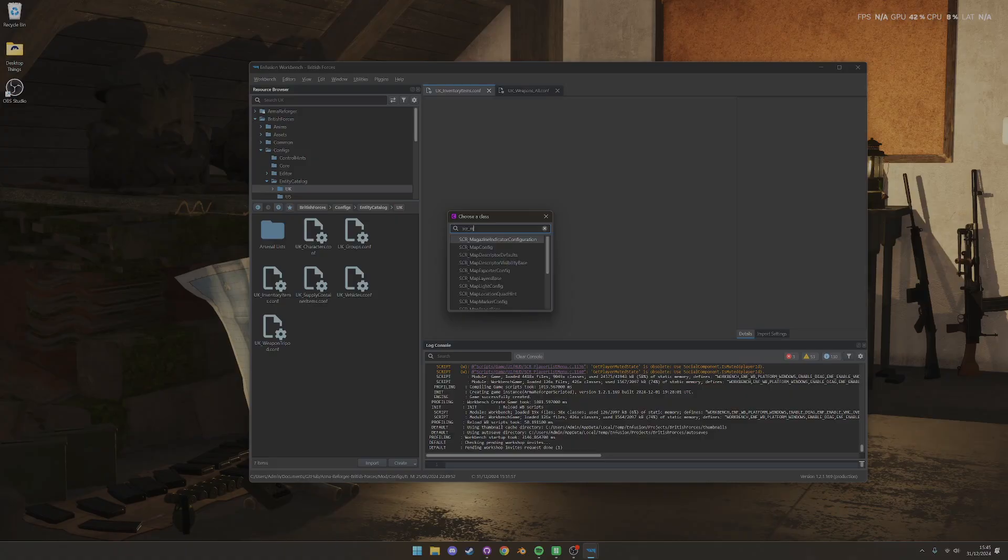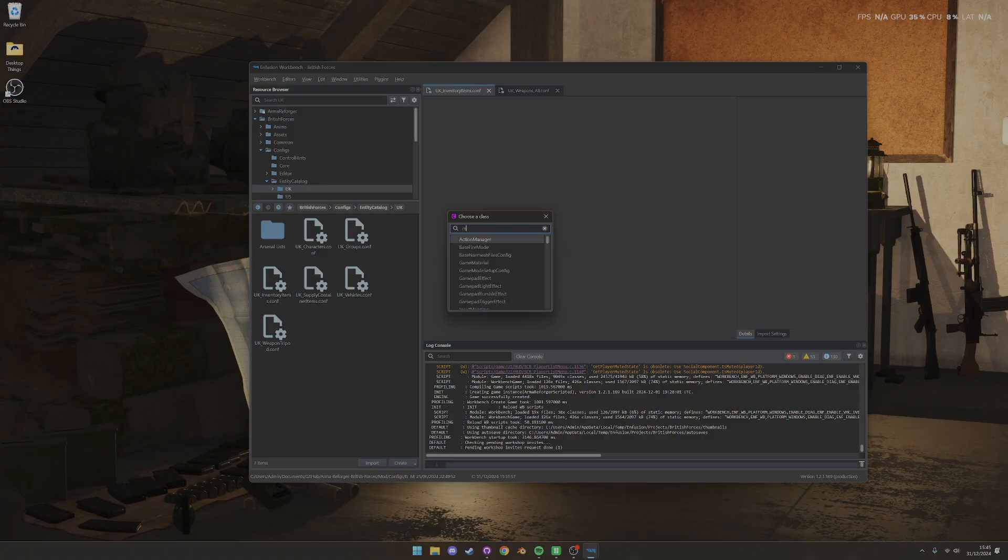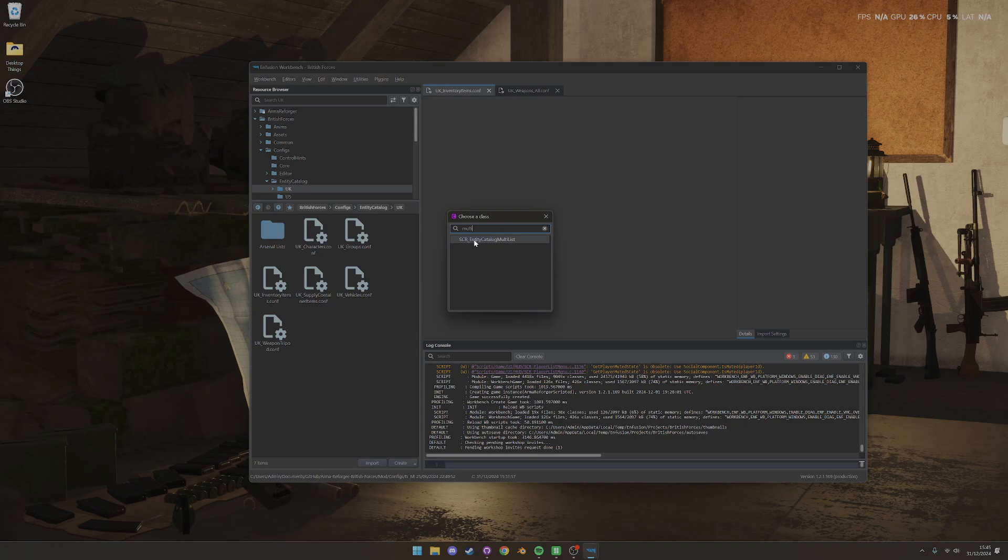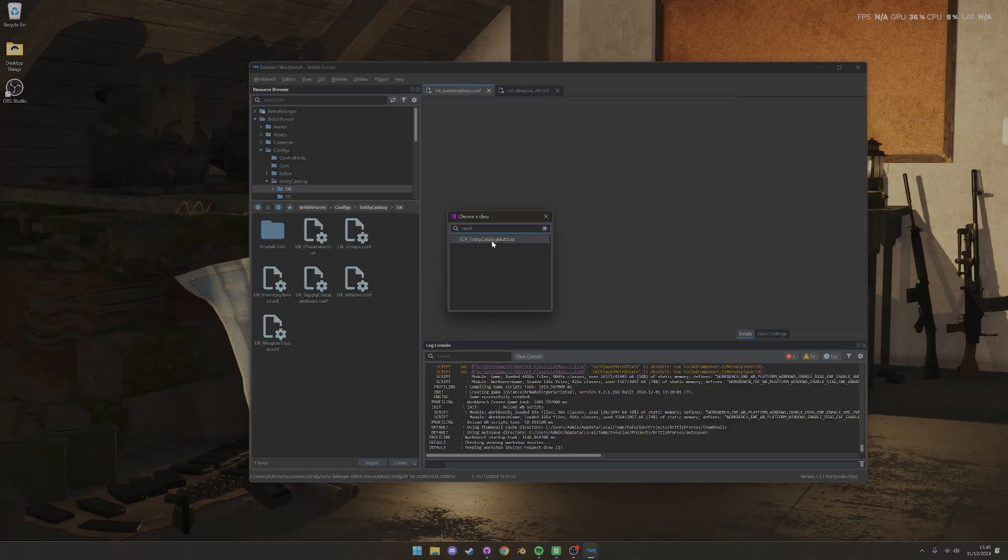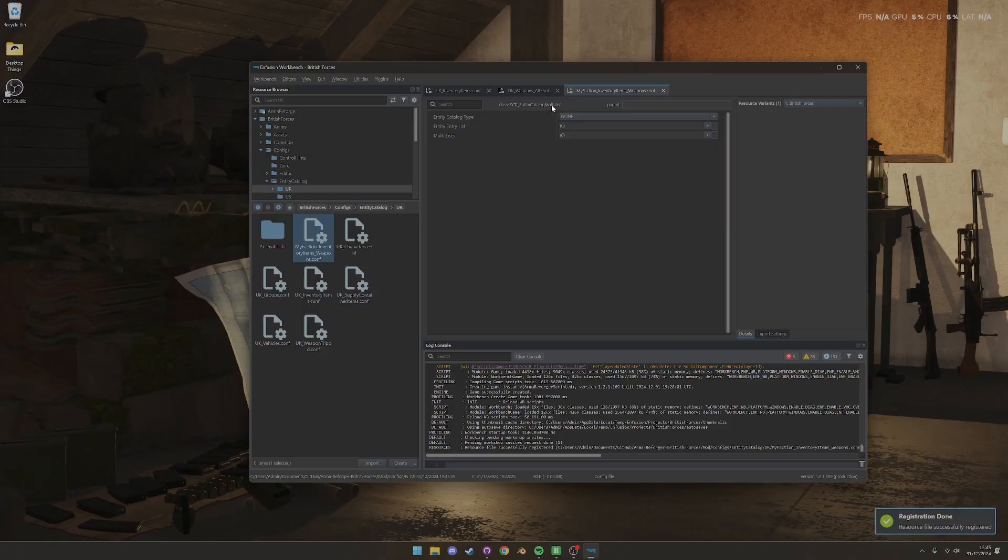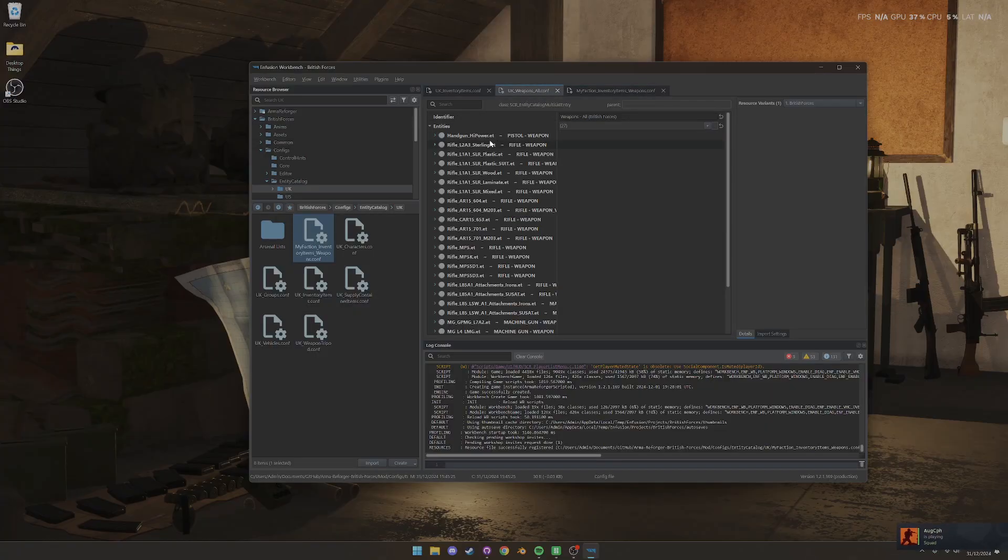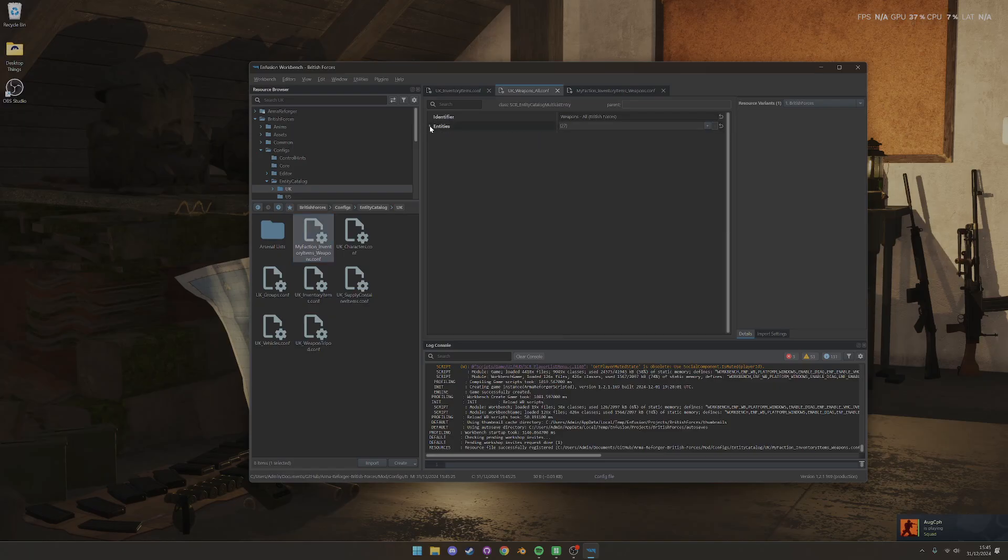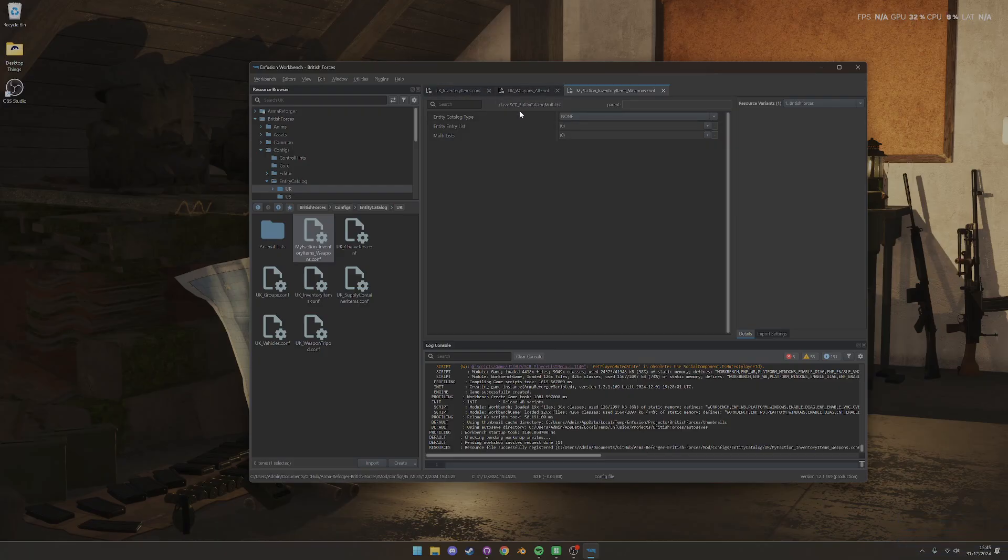And then you need to go about adding the right file type for this config. Now, unfortunately, for some reason, it doesn't exist in this list. So what you can see here is SCR Entity Catalog Multilist. What we actually need is SCR underscore Entity Catalog Multilist Entry. So the easiest way to do this is create your new file, and you'll open it up, and you'll see it's not the right kind, right? So if you compare how this looks with this one, it's got a bit more stuff in it, and it won't work properly. You can't bring this into your inventory items config.